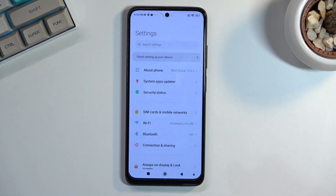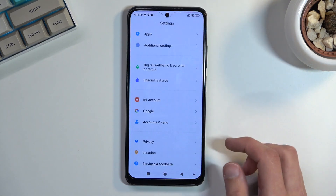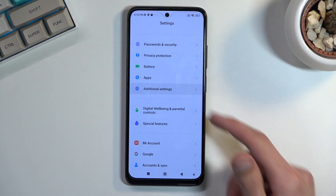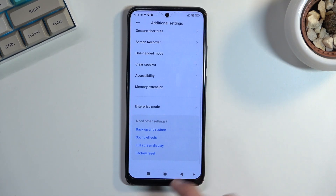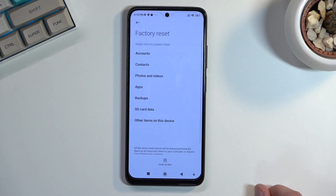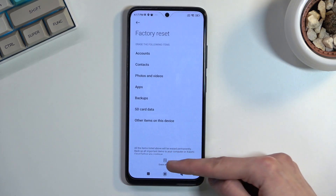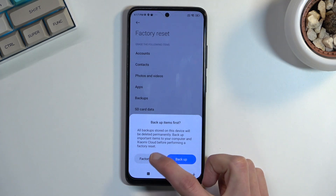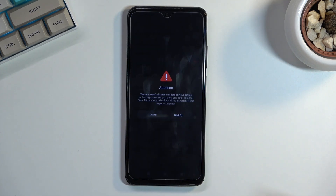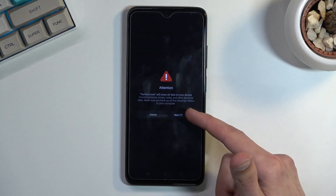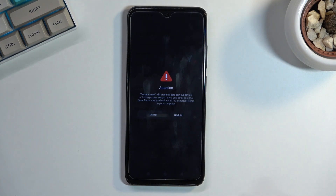Once you have your home screen and apps, navigate to Settings, scroll down to Additional Settings, scroll down further and you'll find factory reset. Select 'erase all data / factory reset'. It blocks you for 20 seconds — 10 seconds to press next and another 10 seconds before you can press OK.